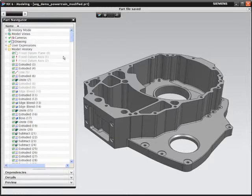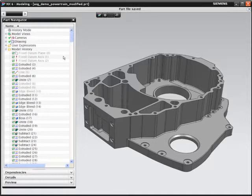NX Design Freedom, powered by Synchronous Technology, combines the flexibility of history-free design with the power of feature-based parametric modeling.